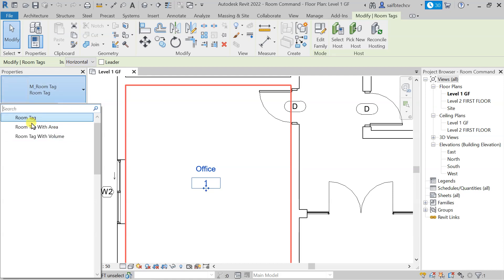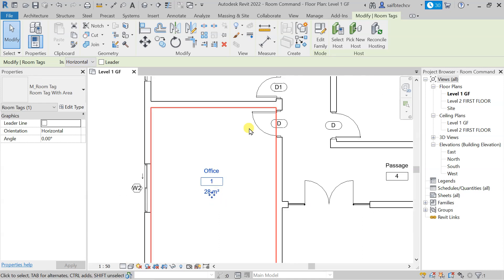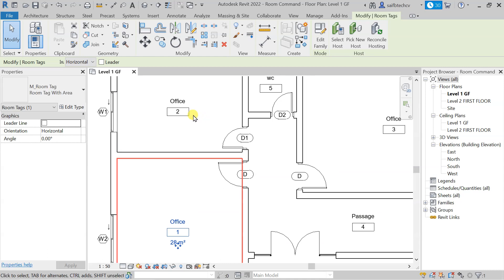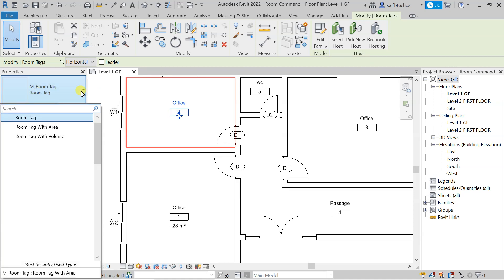Right now you can see that we have only room tag, but if you click on 'room tag with area' you will get the area as well. You can see that this is the area of the room. You can go to each and every tag, select it, and from here click on this one to tag area with room.